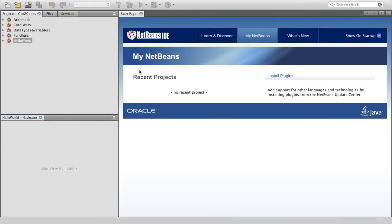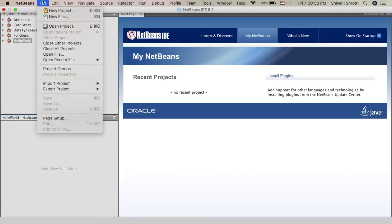Hey guys! Welcome to Gen Z Codes. In this video, we're going to be creating a program using all that we've learned so far. This project is going to calculate how many students can share three pizzas. So let's start off by actually creating the project and calling it 'pizzas'.